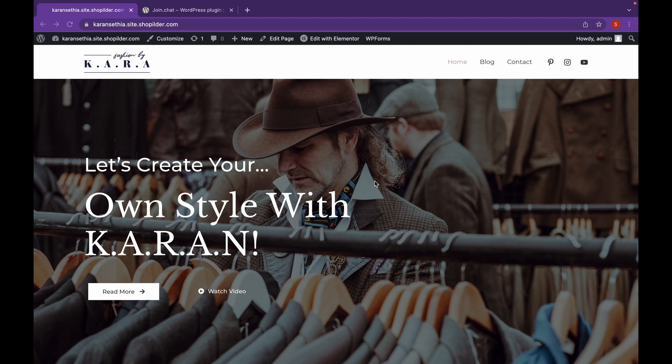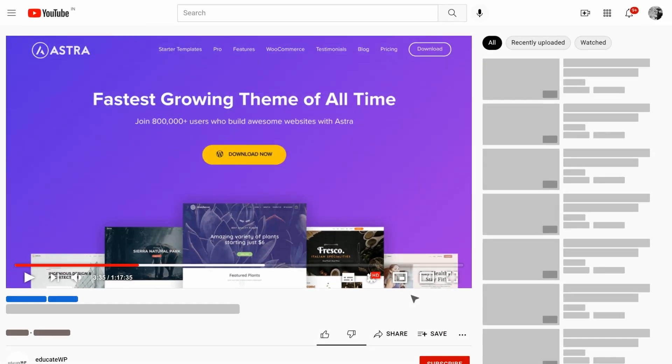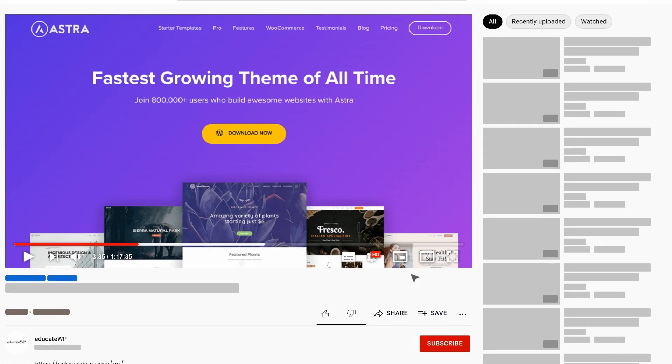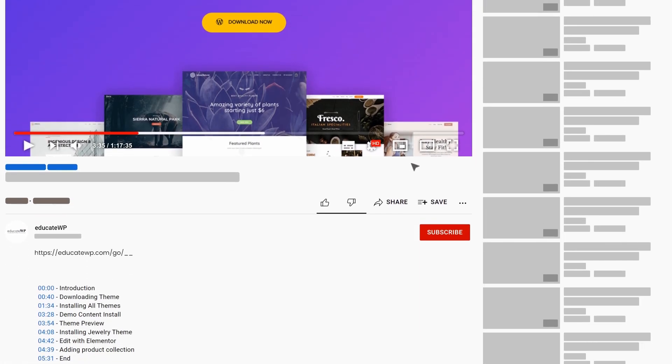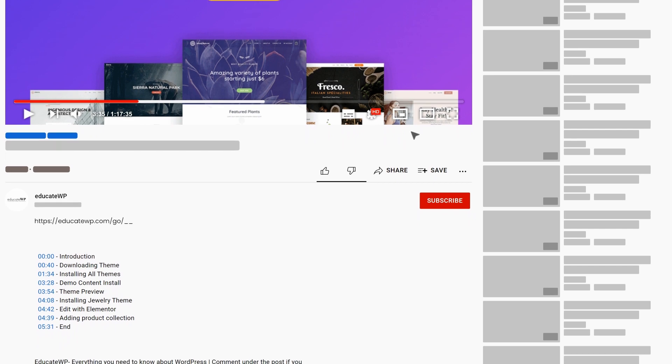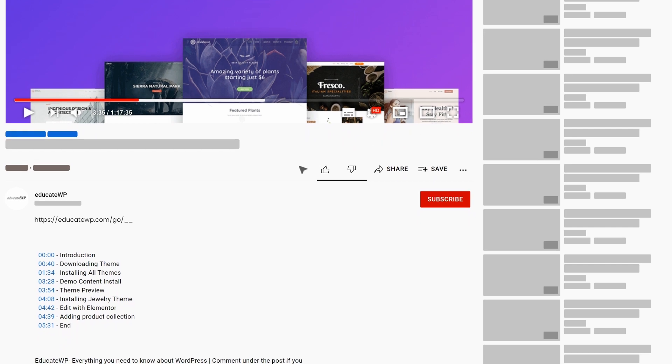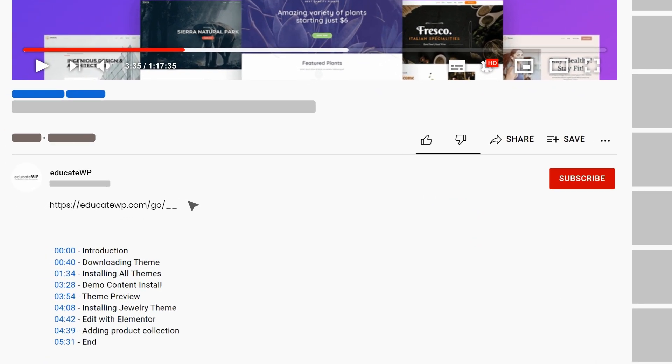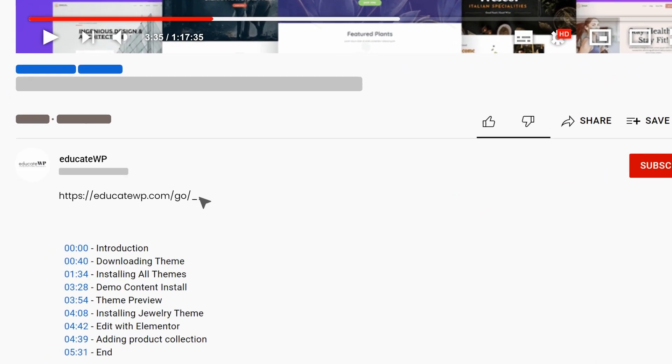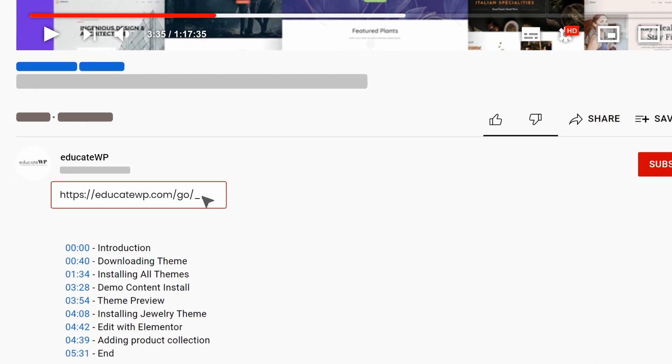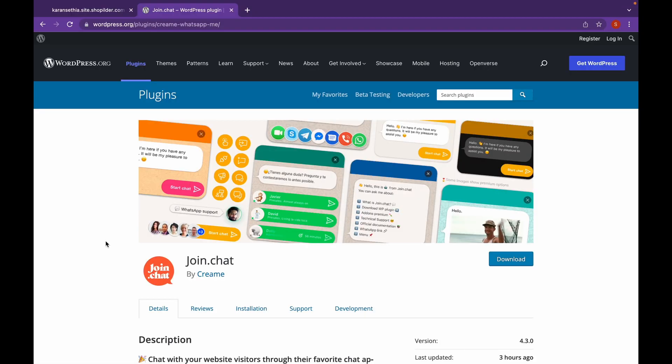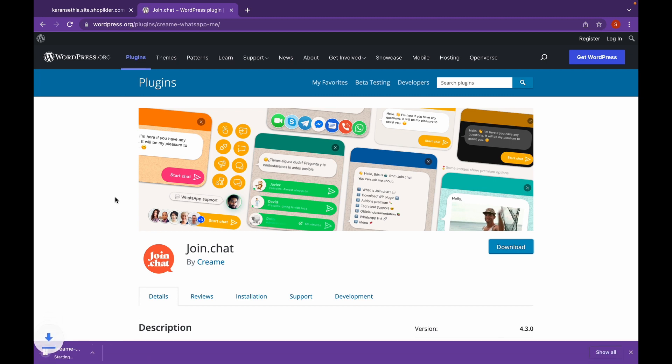Now let's see how we can add WhatsApp. Let's head over to the plugin website that we're going to install. Click on the link in the description. Now we're here on the website. Click on download. It's going to download a zip file. Head over to dashboard.